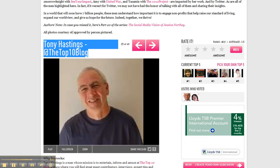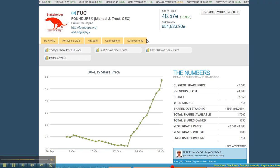Empire Avenue, you guys have a platform that you really don't understand what you have. Maybe you do, maybe you just haven't shared it, but here's the growth: imagine an Empire Avenue for startups.